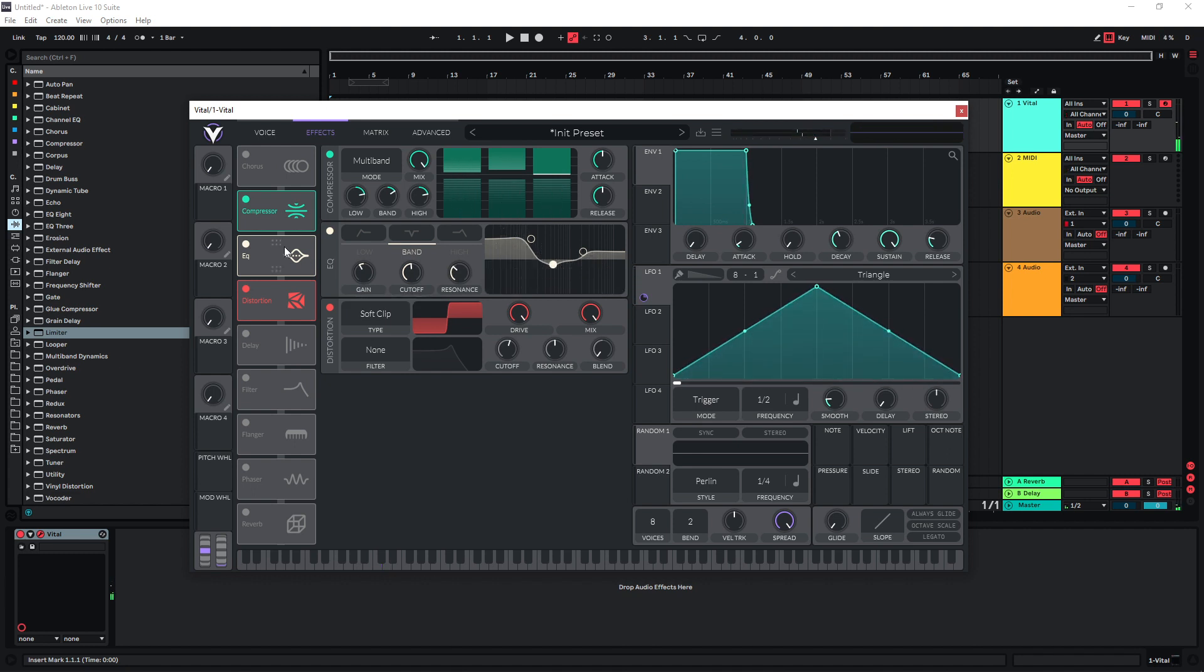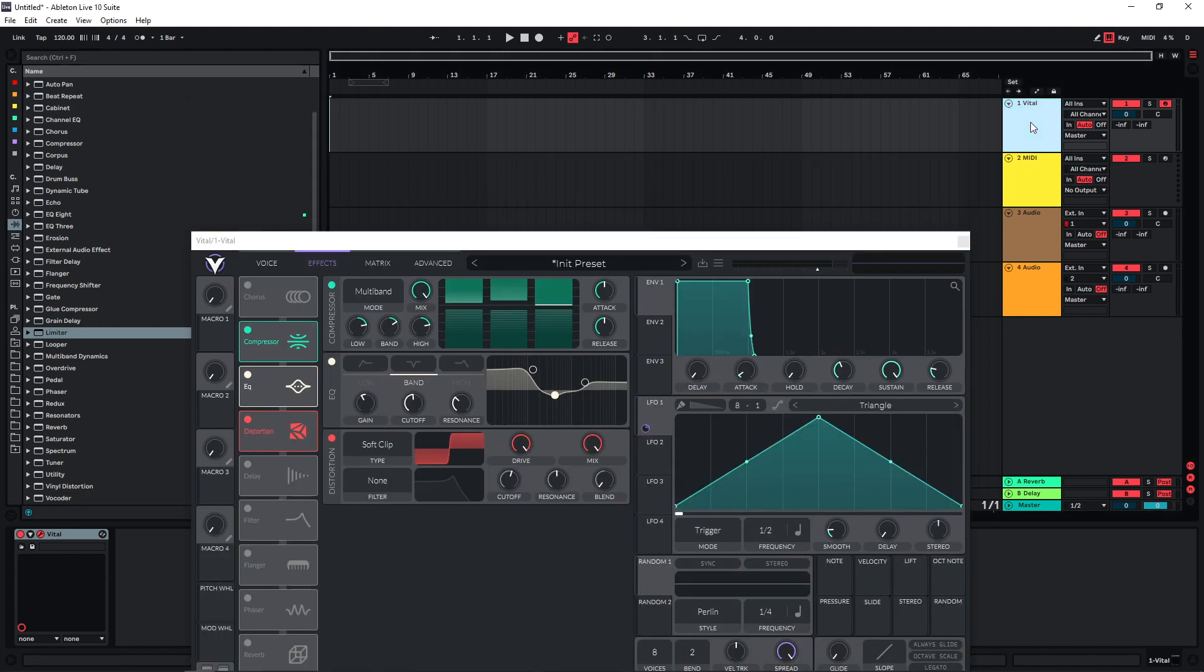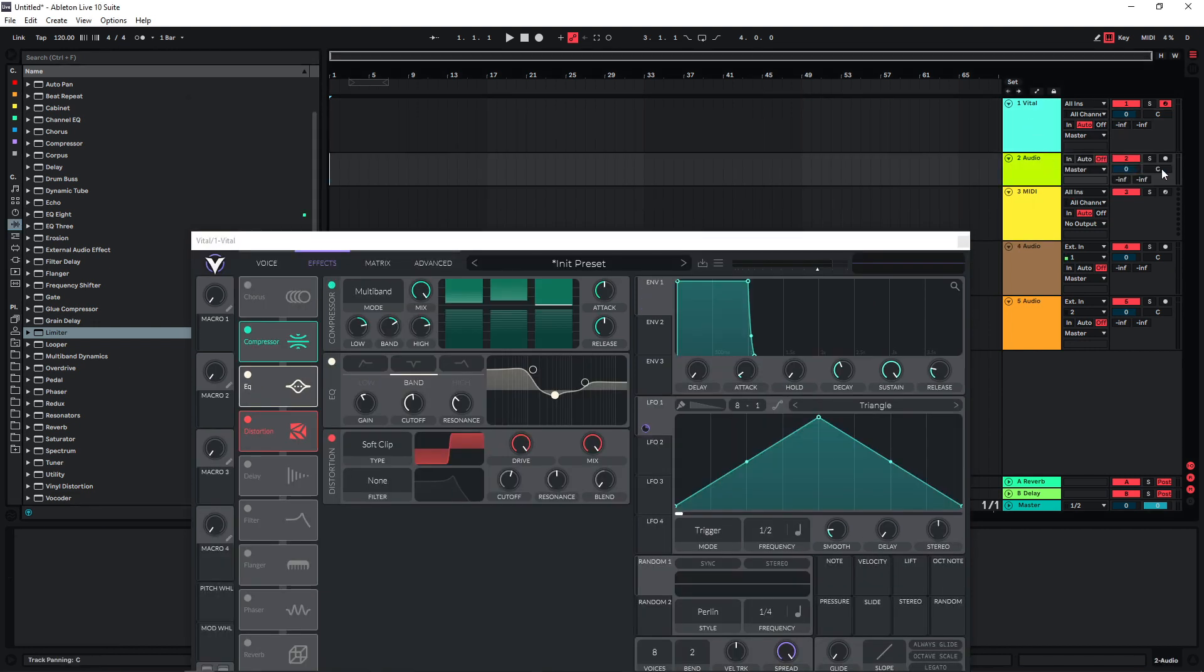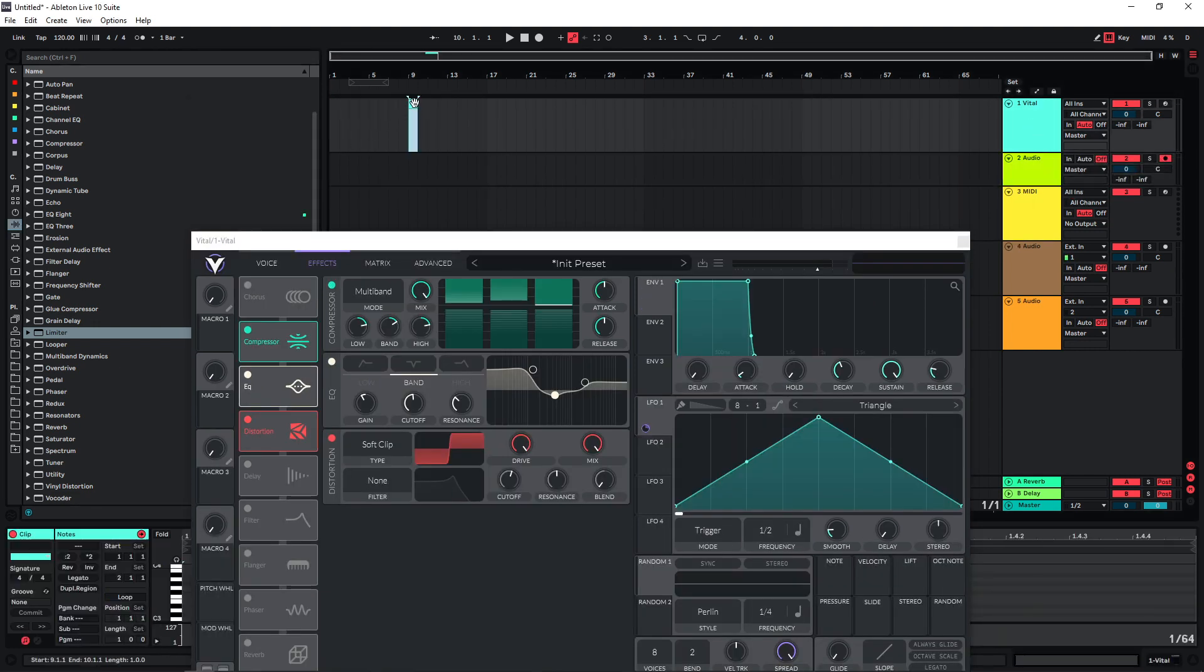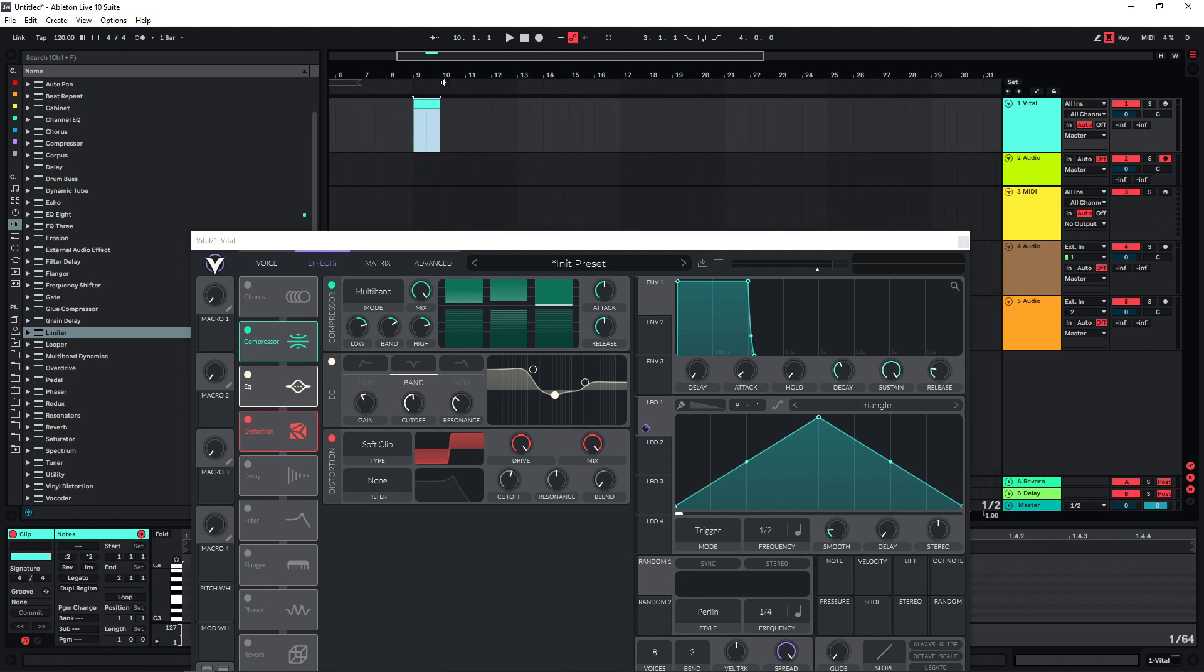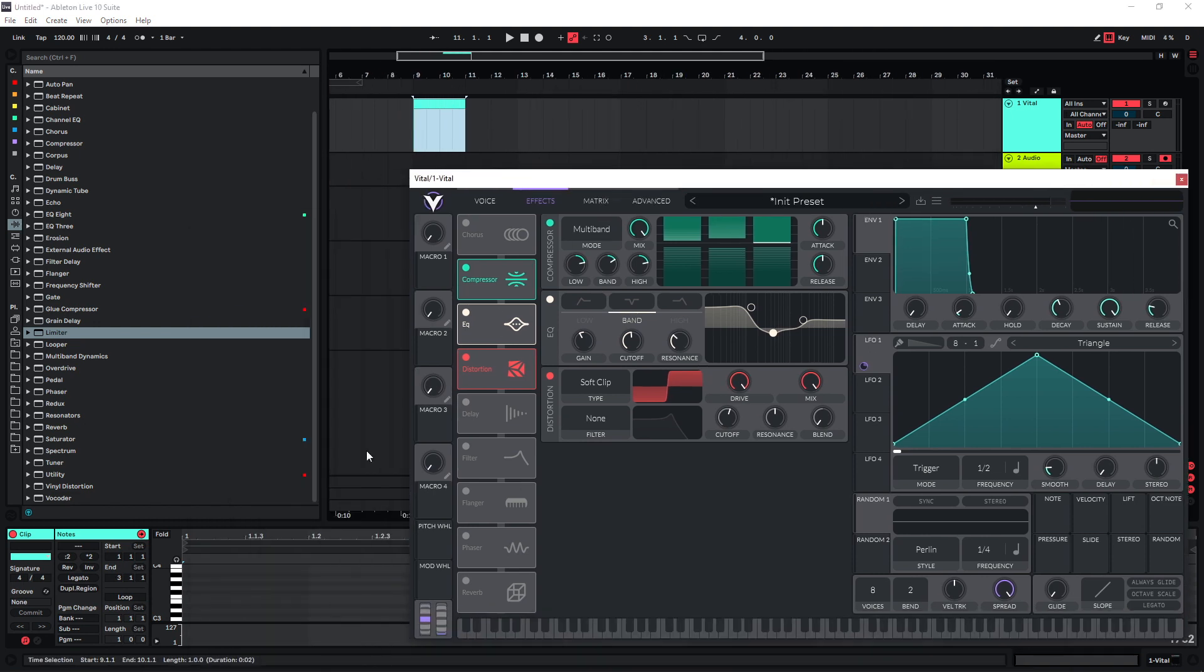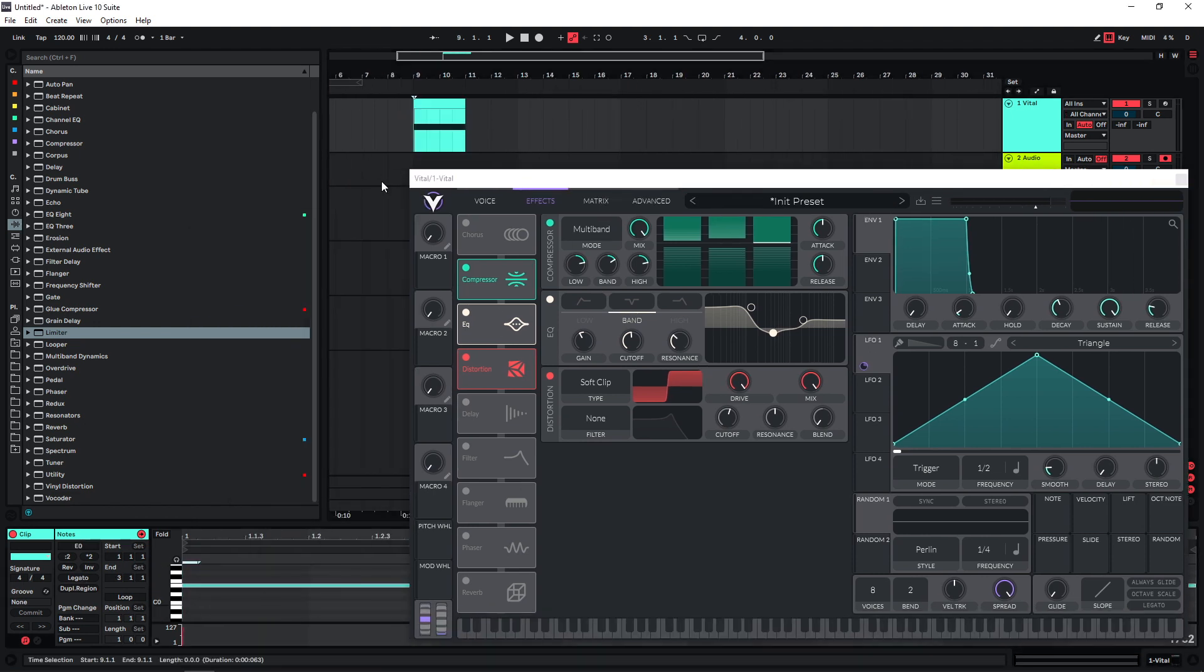So now we have quite a bit of movement because of the detuning and the distortion, so at this point I would already just resample this. We can actually just create a MIDI clip, maybe make this two bars long, and let's choose an E and then just record this.